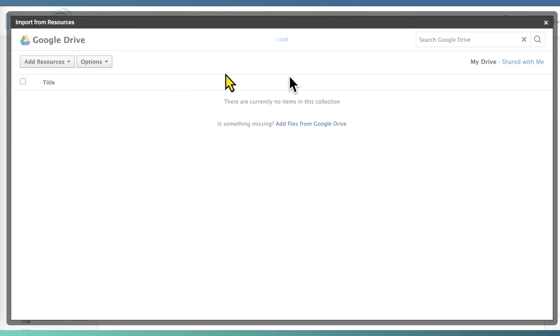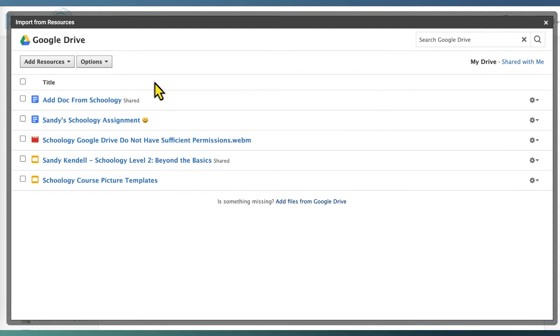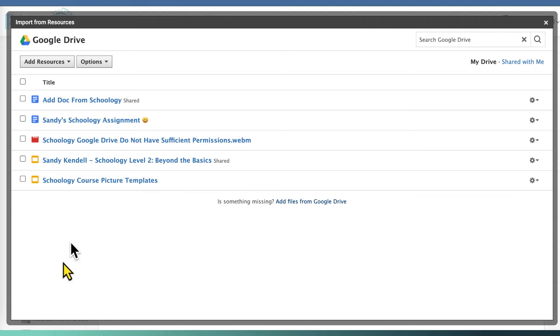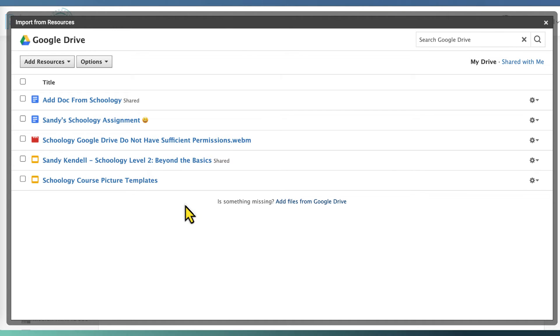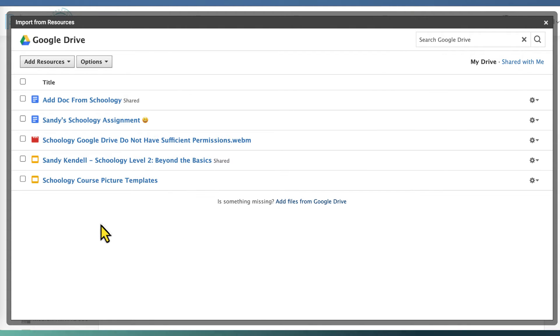And this first window you see are the files that you've actually given Schoology permission to use in your course. This is where the extra step comes in. You may not see anything here if this is the first time you've come to the app since it was updated, and you'll begin to see more documents here as you add them to your course.